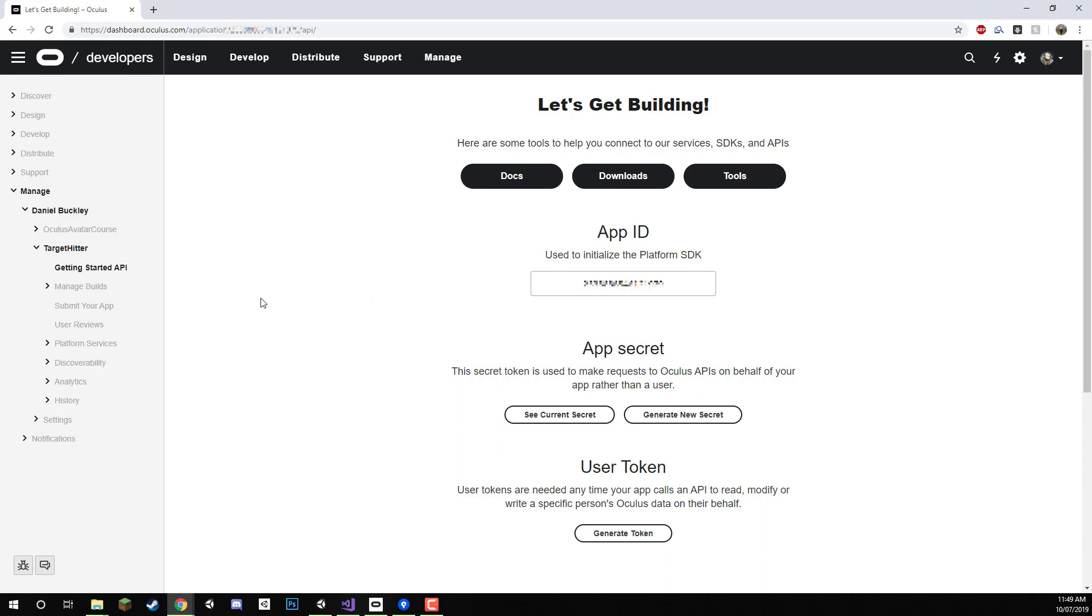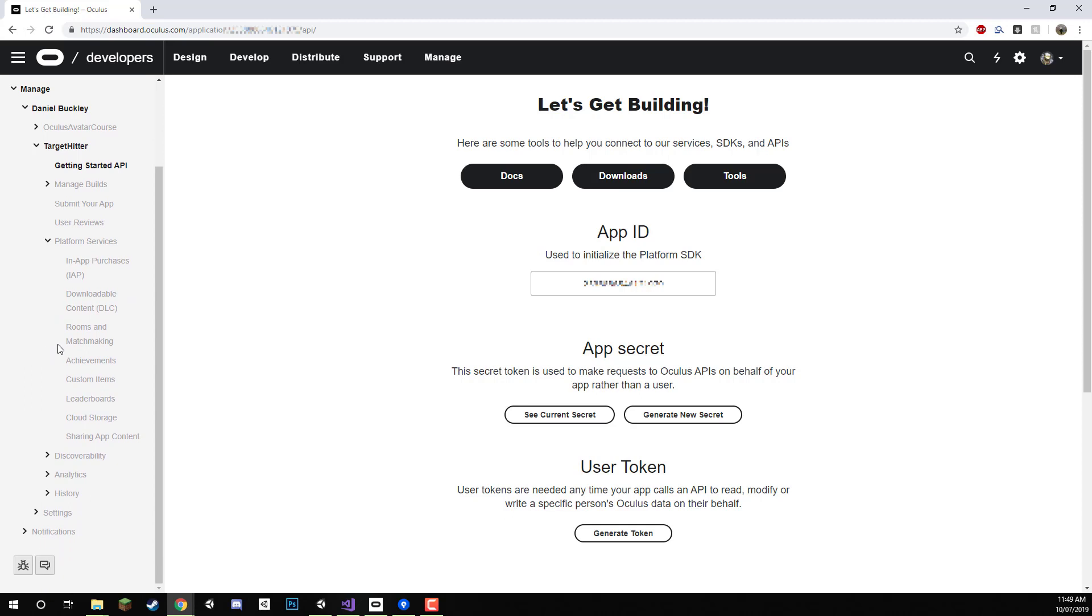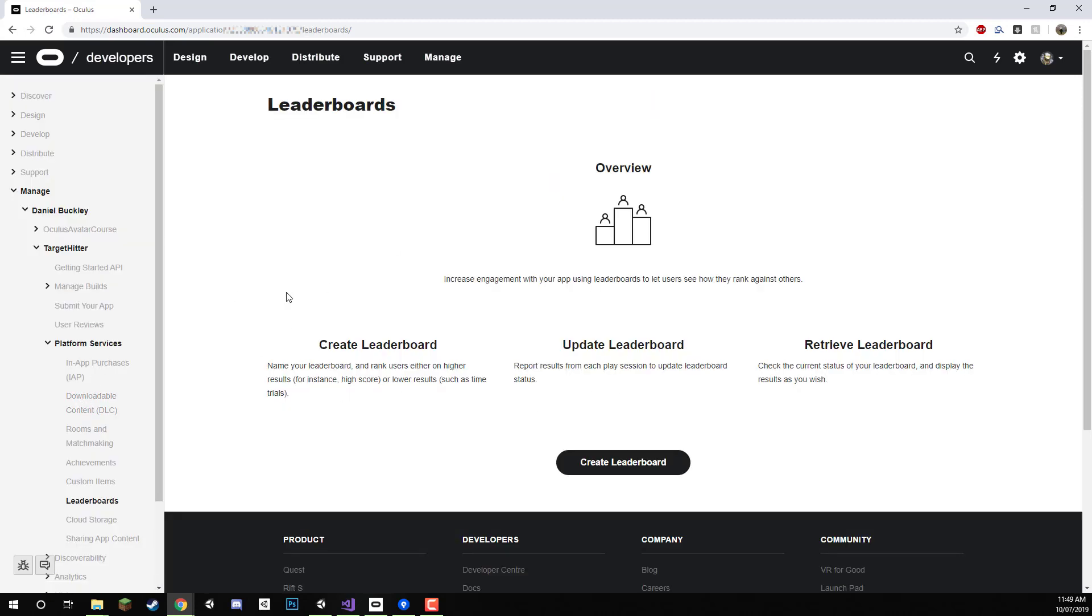While we're here let's also go to our leaderboards and create our high score leaderboard. To do that we can go on the right hand side here, select platform services and then down here in leaderboards we can select that and it will take us to where we can create leaderboards.